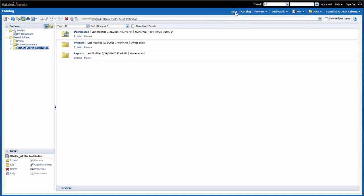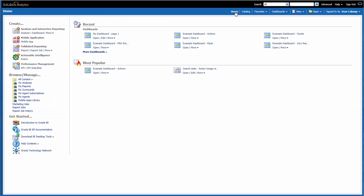When I go to the Home area, we'll see a centralized workspace. I can see Recent Activity, and I can also see Most Popular Activity. On the left, I have an area where I can create analyses and other objects, and I can browse and manage my content.